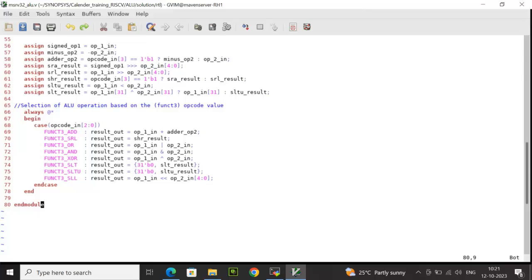This is all about the ALU design logic which I have implemented in the form of an RTL. Now, I will take you through the test bench for the same where we will see how we will drive the stimulus and verify the design.